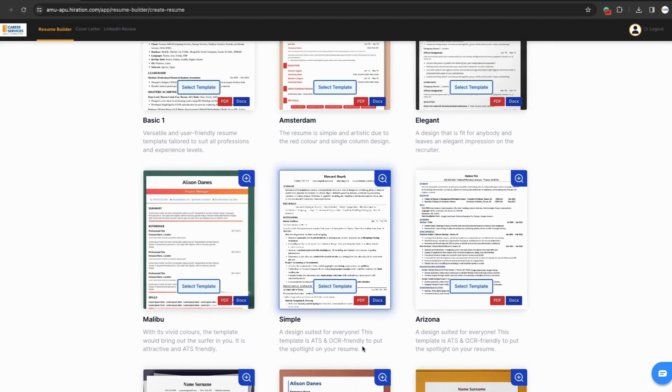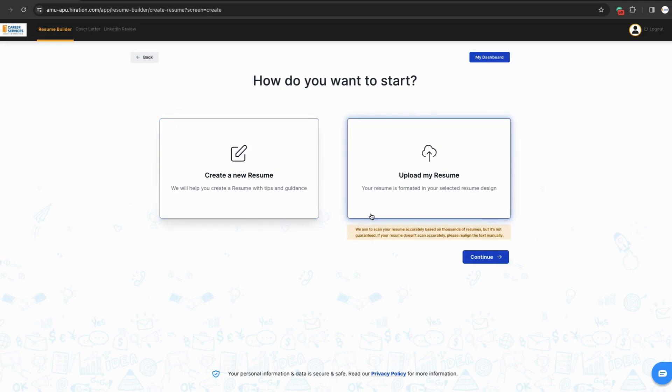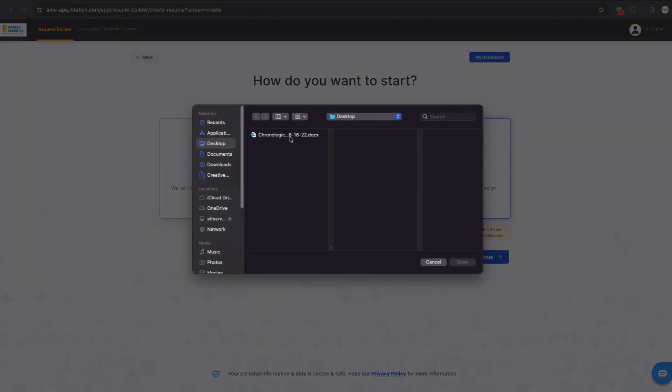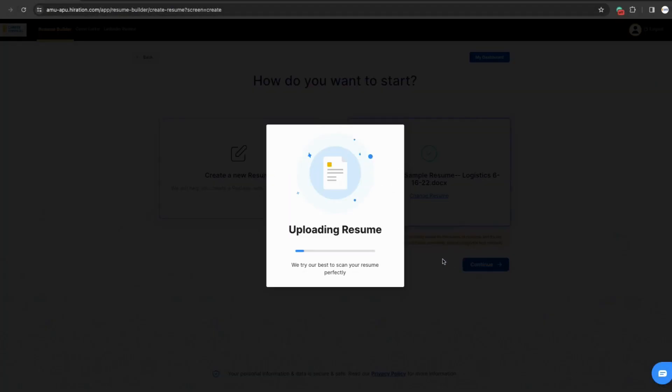Now that I have selected the resume style, I'm prompted to create a new resume or upload a version of my resume. In this video, we will walk through what steps each option provides. First, we will select upload my resume. We will add the resume we want the software to review for us, and then Hiiration will load the resume into the platform and provide a review of the document.